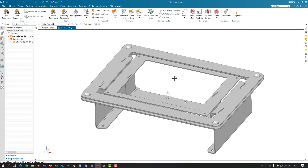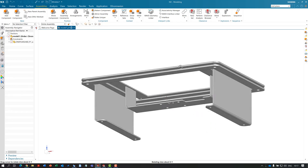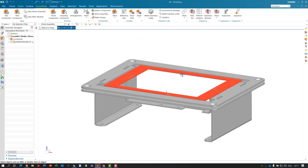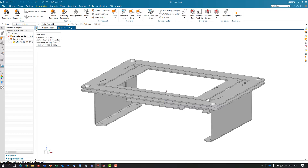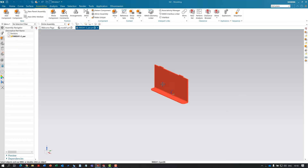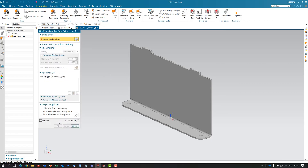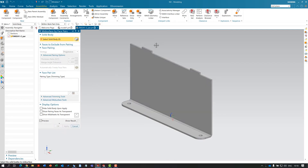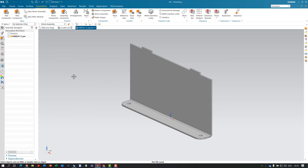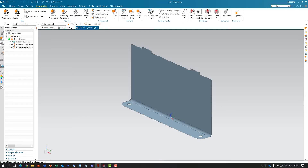Next, I'm going to make further changes and also use face pairs to create a mid-surface for doing simulation on sheet metal. Working on this part independently, I choose the face pairs command, create some face pairs, and apply. We've now got that part with the face pairs on it.